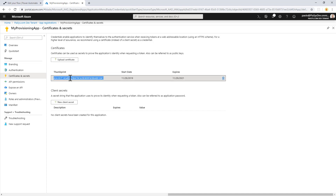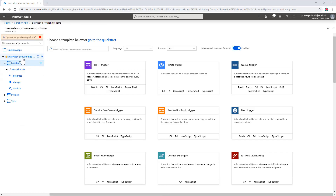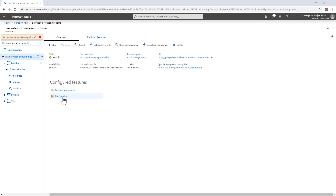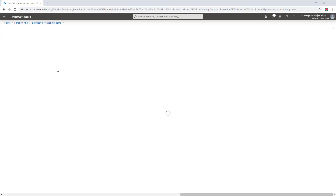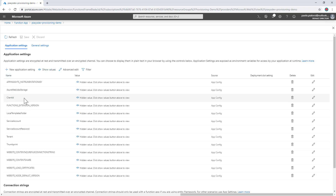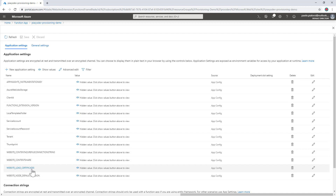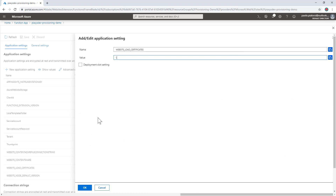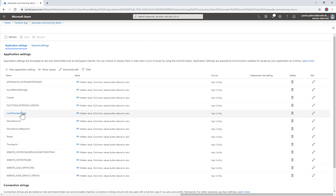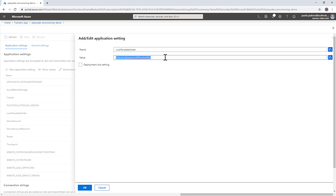The thumbprint of the certificate is information I will need to configure in the settings of my application. Going back to the function app, under platform features and configuration, I define a set of settings which include the client ID, the thumbprint of the certificate, the target tenant (mytenant.onmicrosoft.com), and WEBSITE_LOAD_CERTIFICATES — which enables the application to load any certificate from the local certificate store. I also configure a path where I will store the provisioning template used by the provisioning solution, pointing to the path of my Azure function in the target hosting environment.